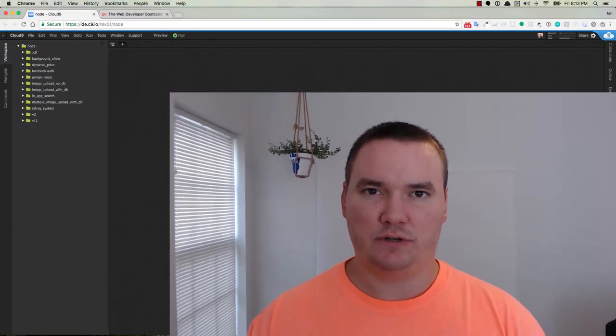Hey, what's up everybody? In this video we're going to get MongoDB set up with our C9.io workspace.